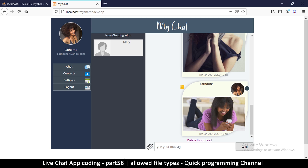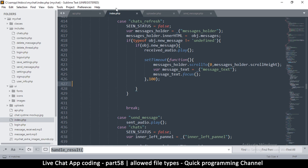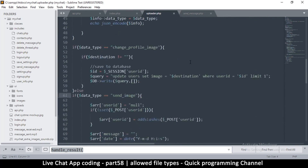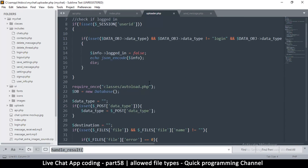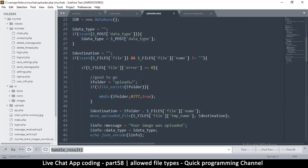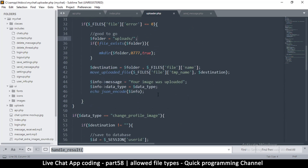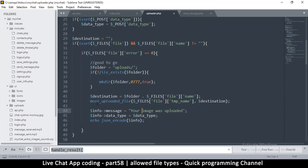The second issue is that right now we can actually upload a different file type, which won't be good. Let's go to uploader.php where we are uploading the files — we are not actually checking if the file is of the correct file type.